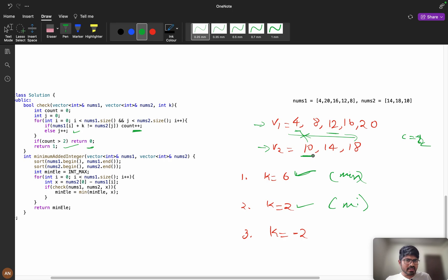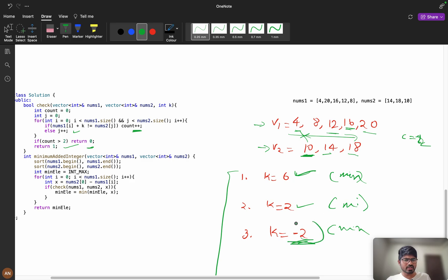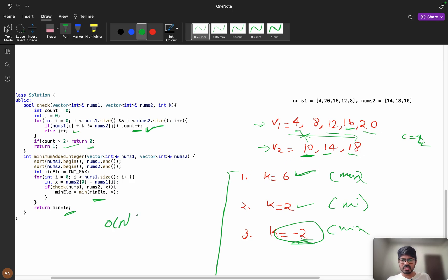For x = nums2[0] - 12 = -2: checking 4 + (-2) = 2 (not valid), 8 + (-2) = 6 (not valid), 12 + (-2) = 10 (valid), 16 + (-2) = 14... continuing through, the count stays ≤ 2, so -2 is also a valid answer and could be the minimum. We iterate all v1 elements, track the minimum valid x, and return it. This approach runs in O(n²).